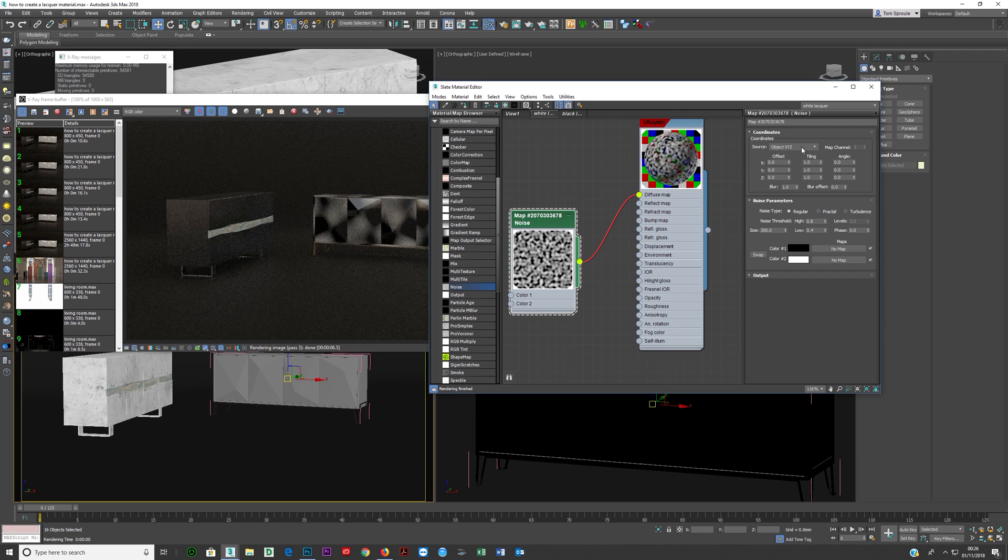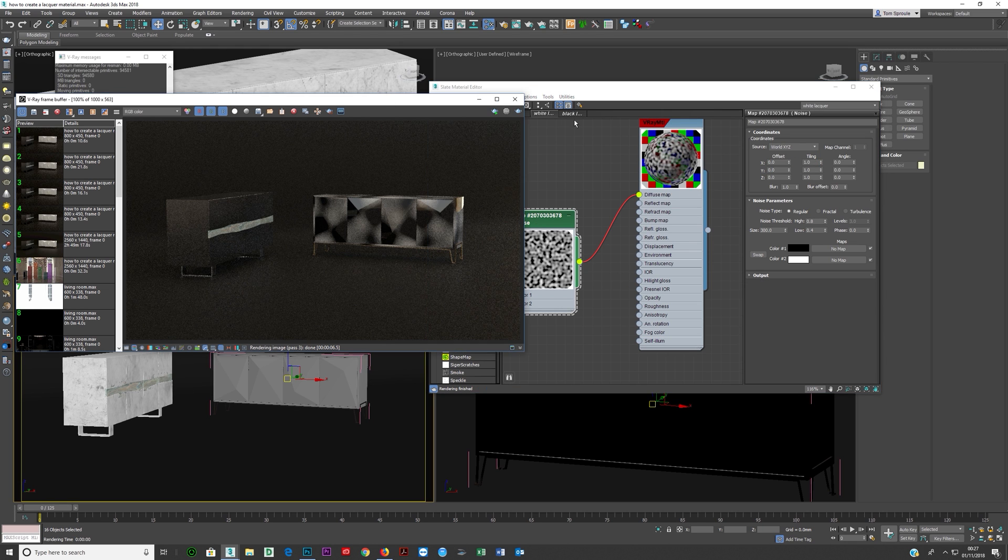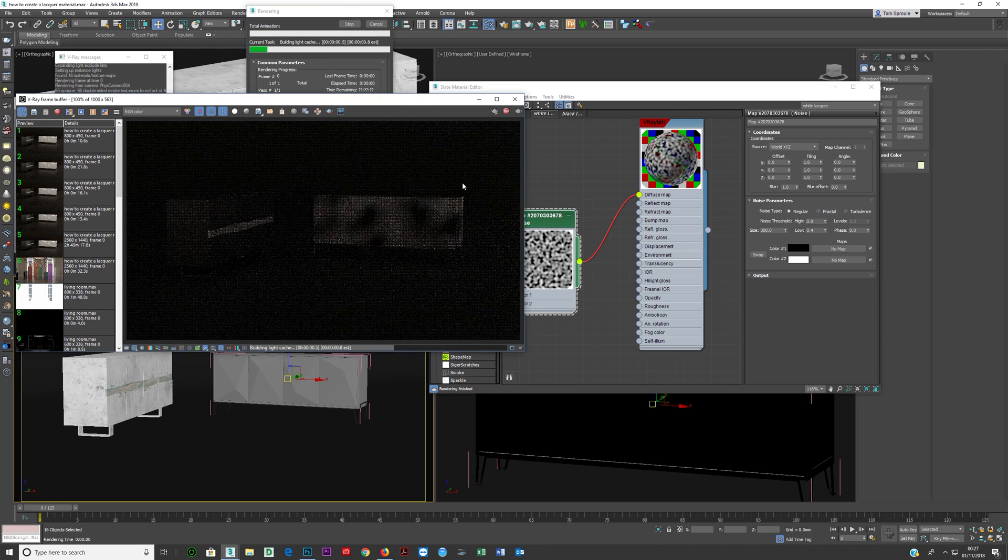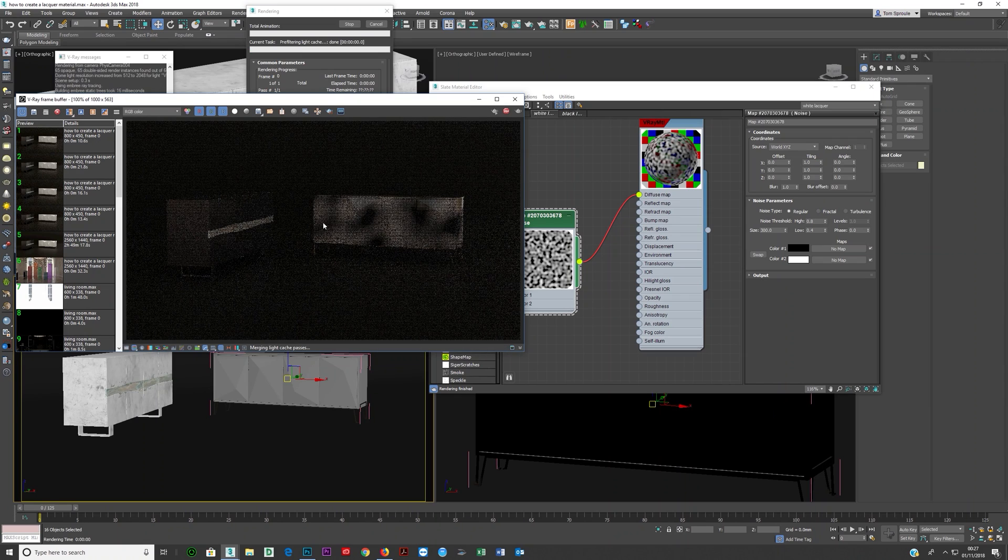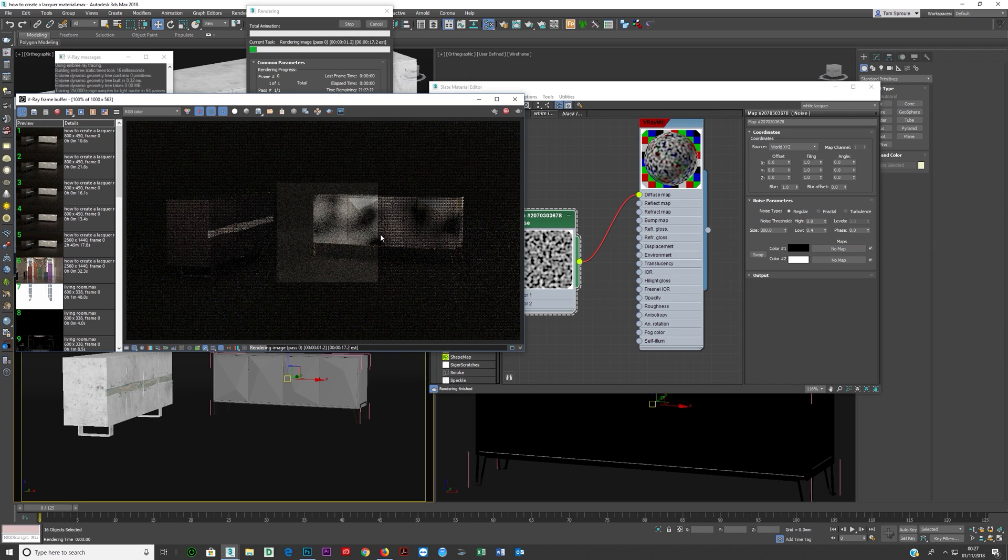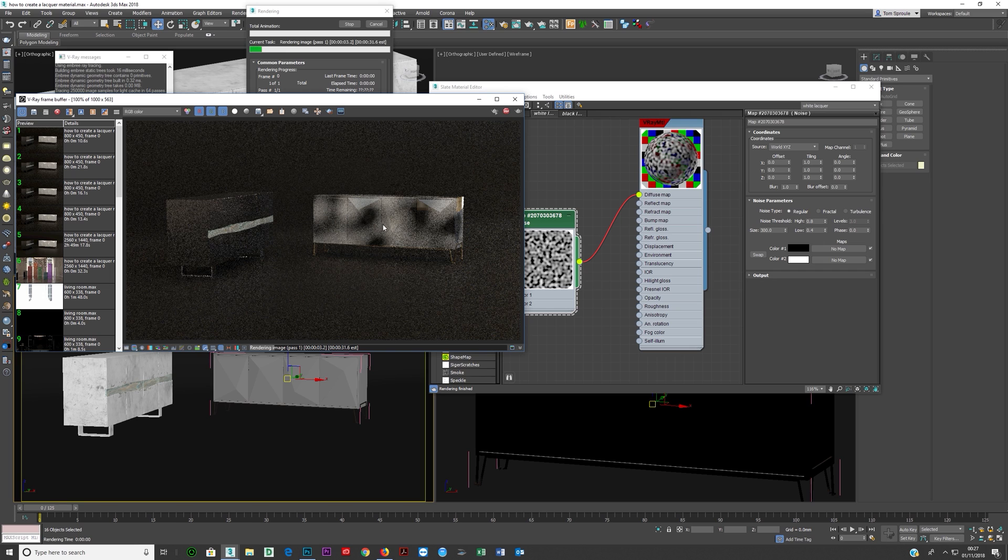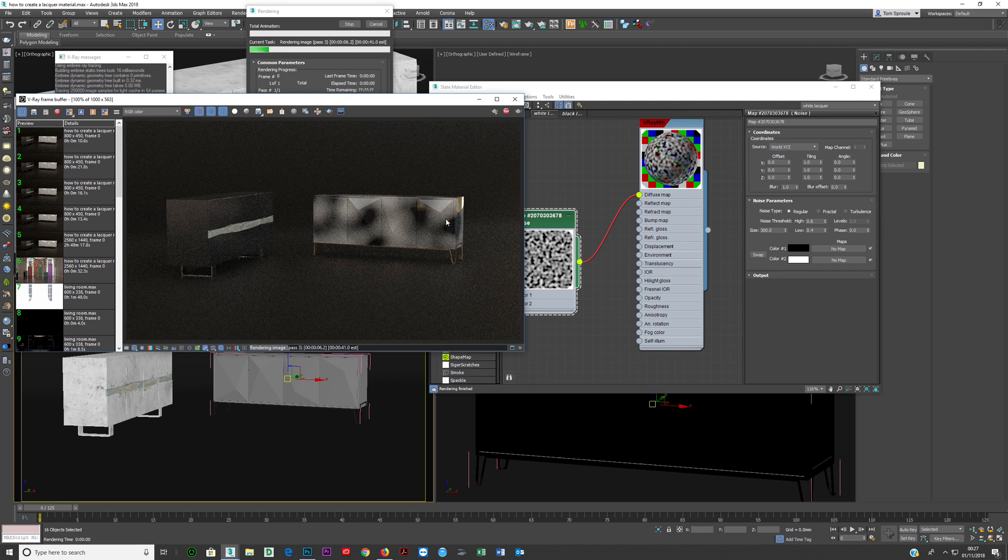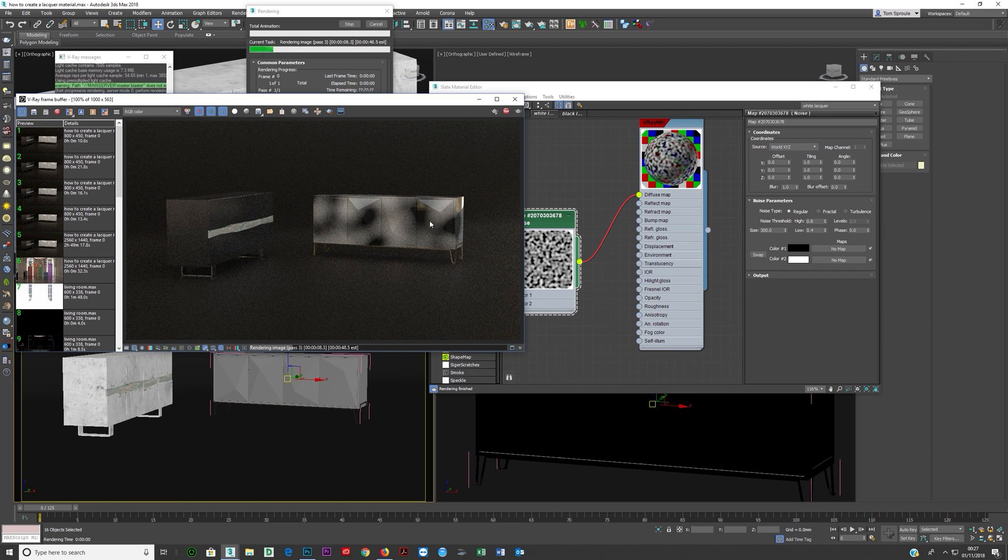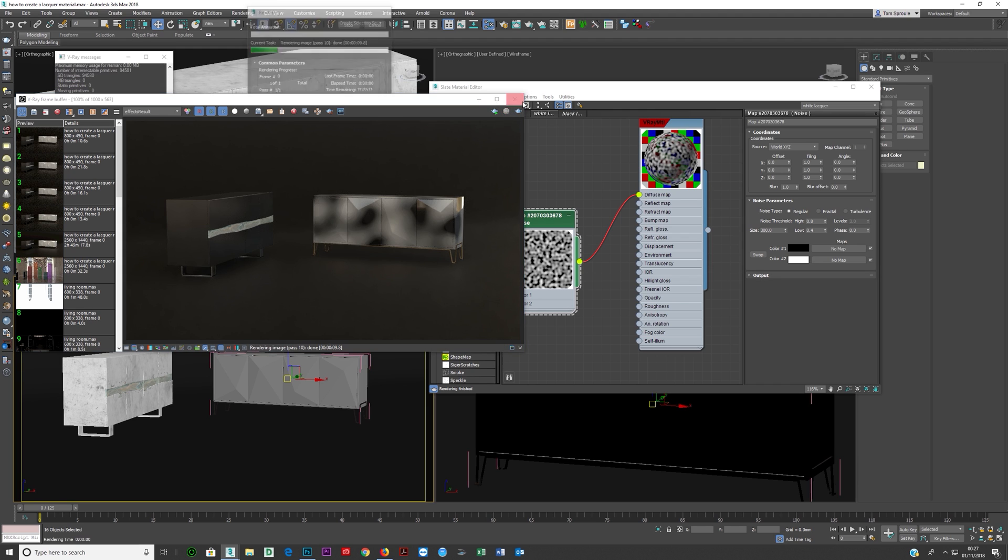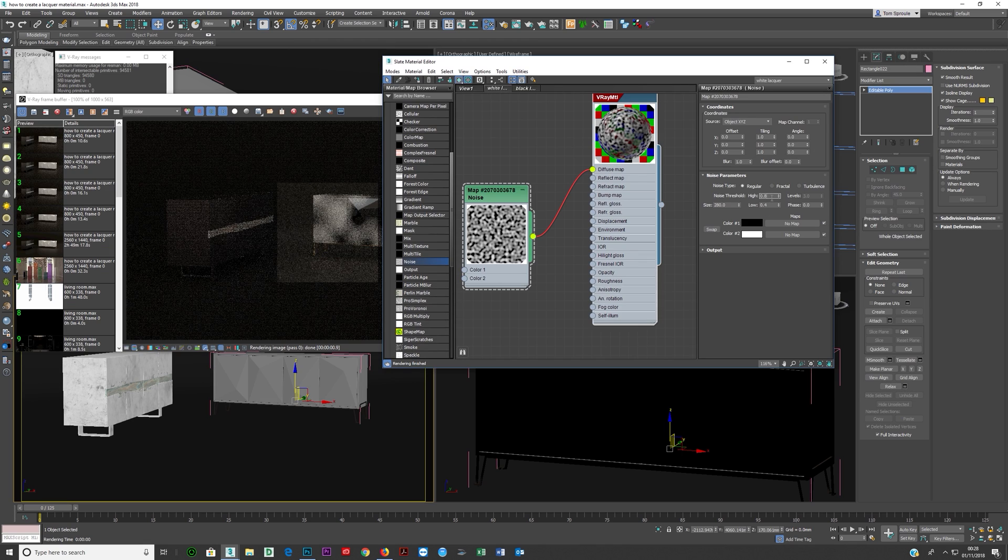So from it being object XYZ we're going to go world XYZ and then we're gonna do another test render and there you see now you've got it based on the world units. So if you took this now and moved it you'd have to be careful because if you took this and moved it, the noise map would move. So if you were animating the doors, it would be a bit odd, the noise map was moving.